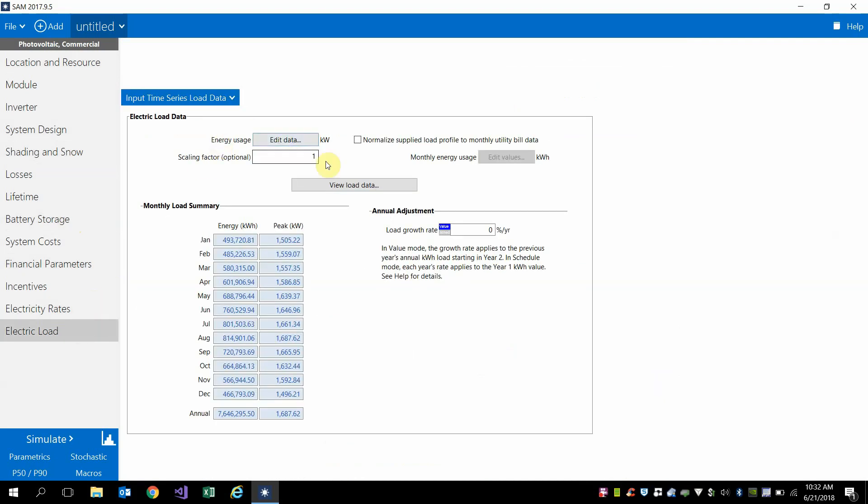I'm going to just scale the default electric load so we have a peak annual load of about 330 kilowatts.